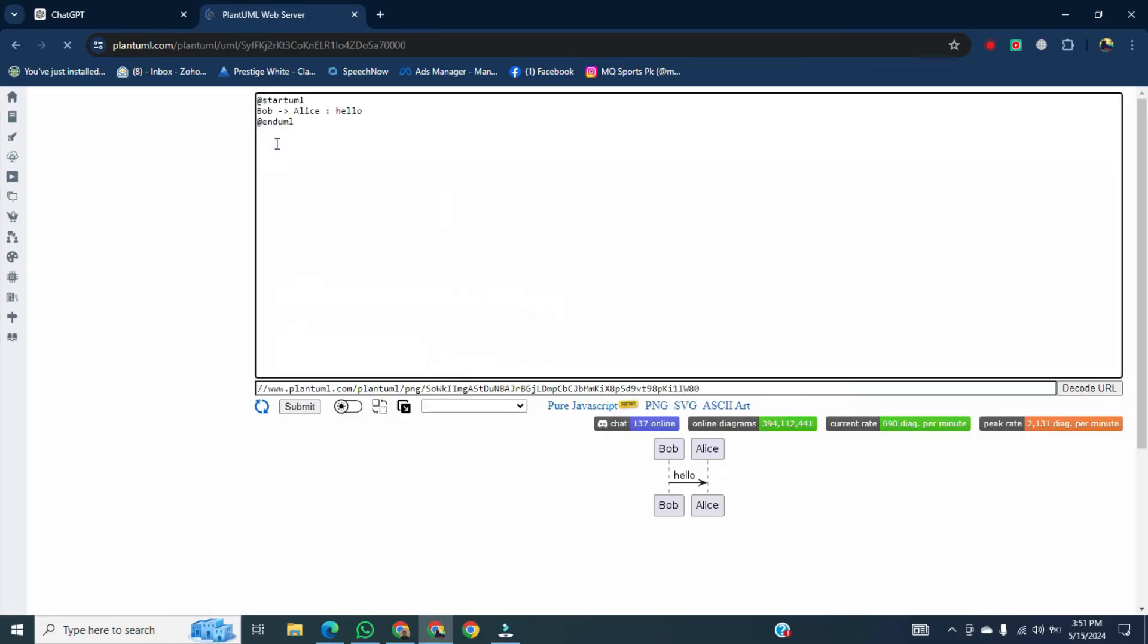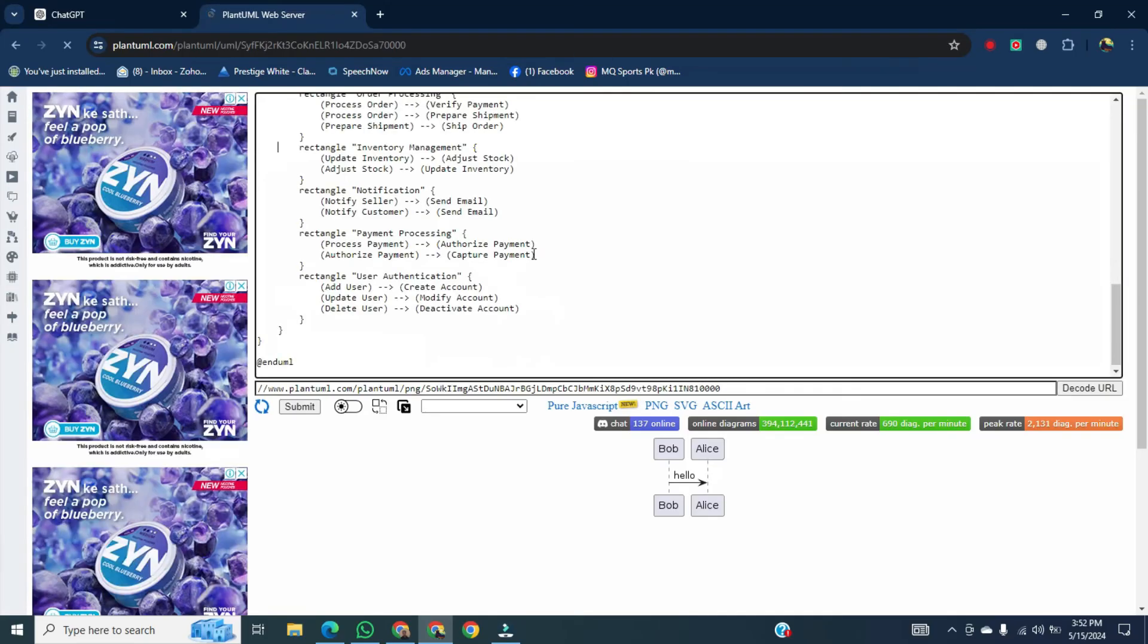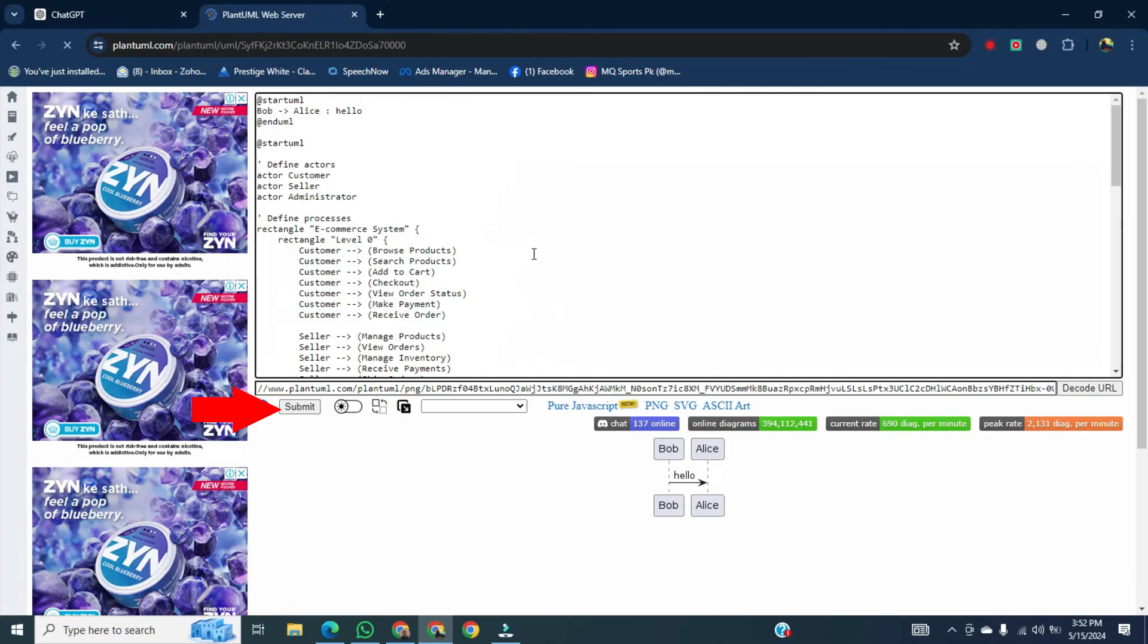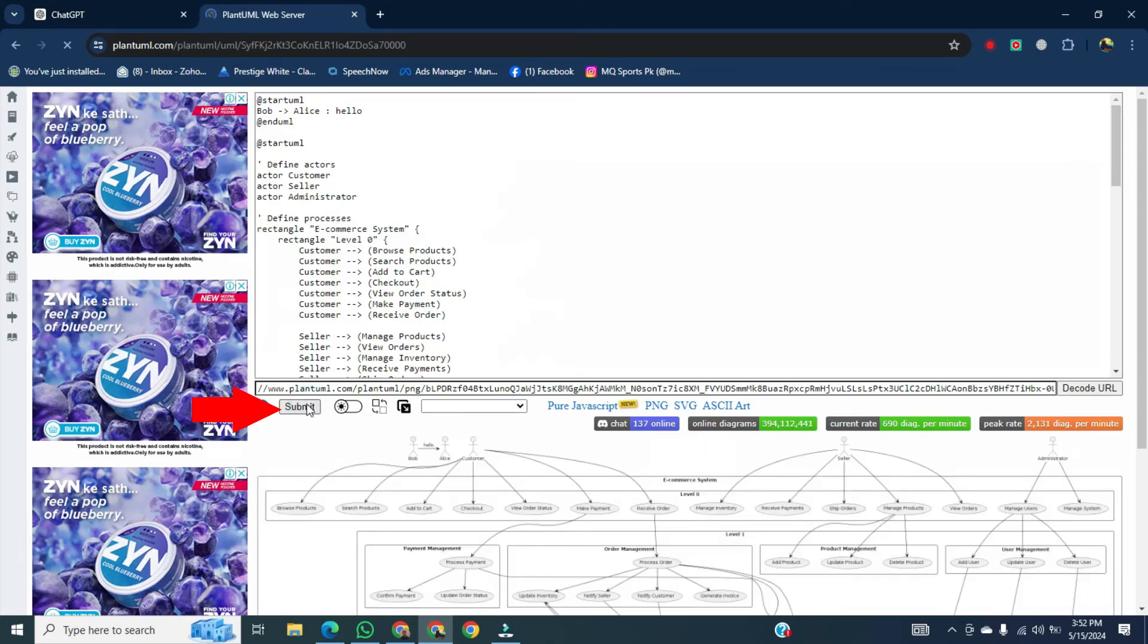After that, paste the code right here. After that, go below and click on submit. It will be generating a data flow diagram.